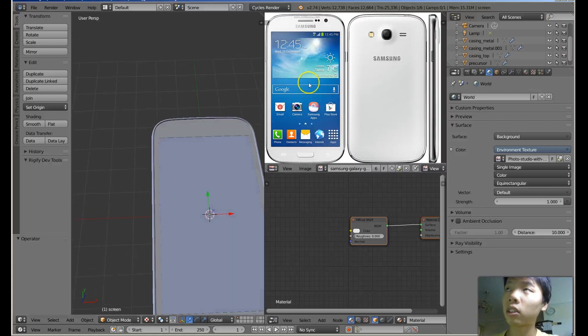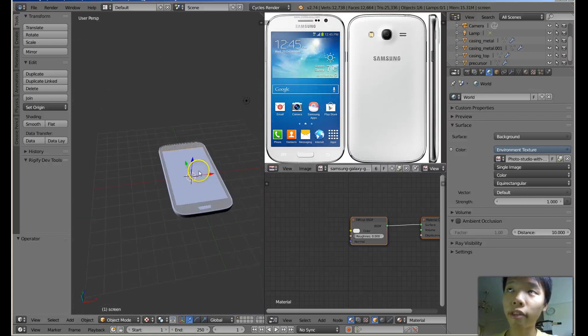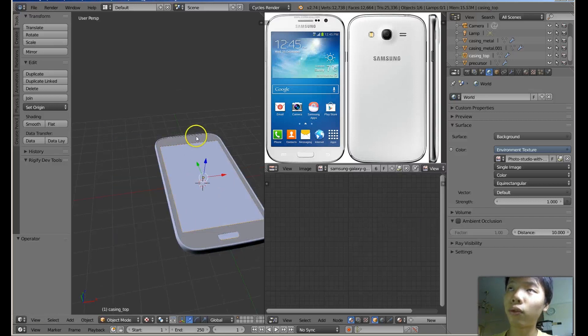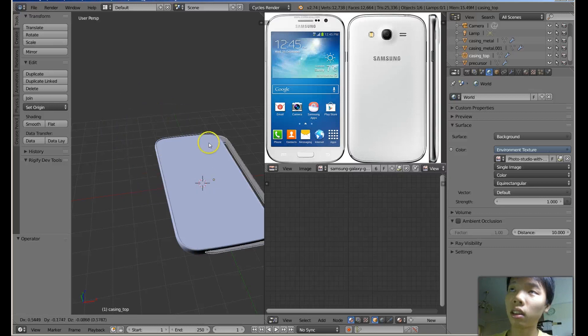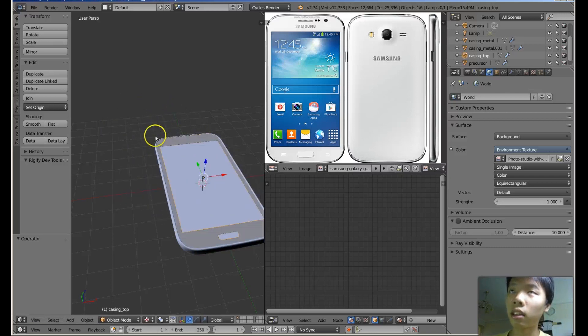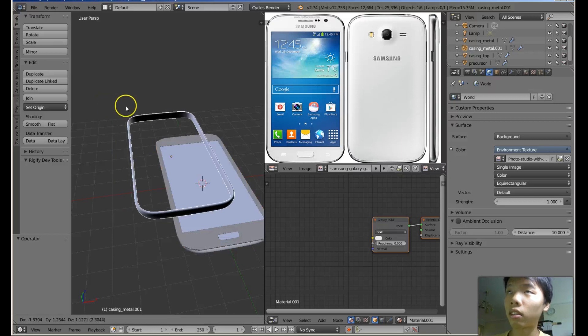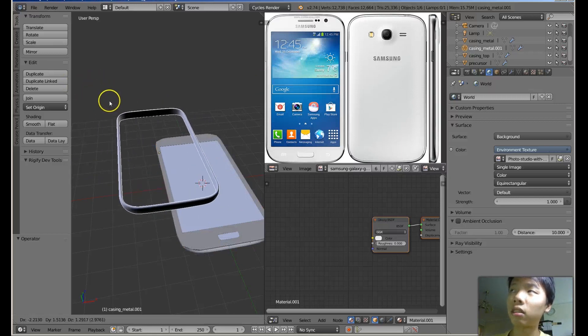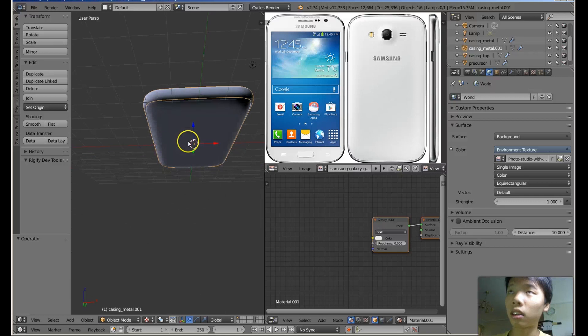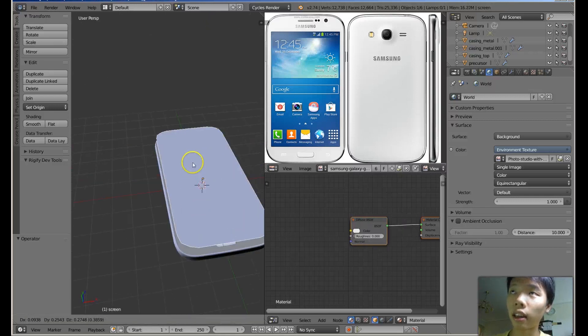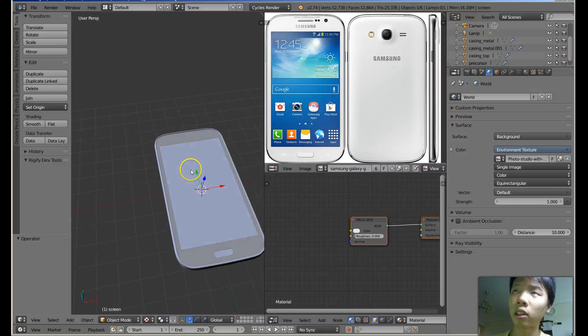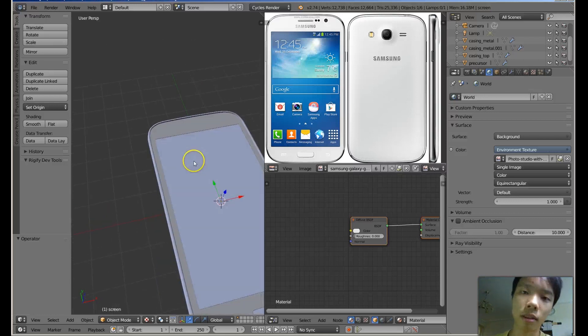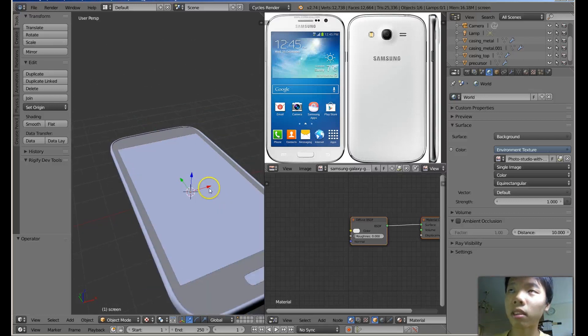Right now I have a few different objects. I have this front panel object, and then the edges, the modified edges, and then the back casing, and then the screen. These are all separate objects.